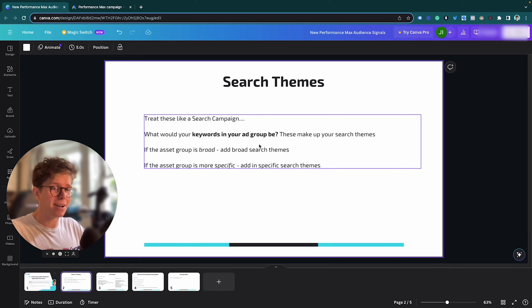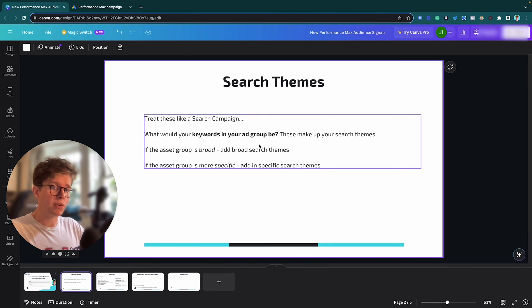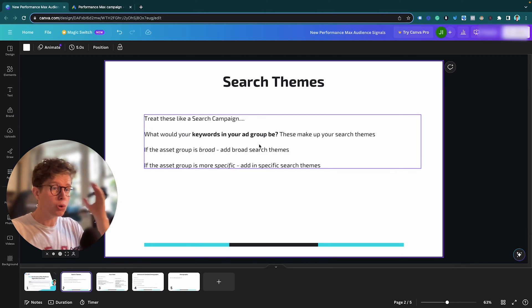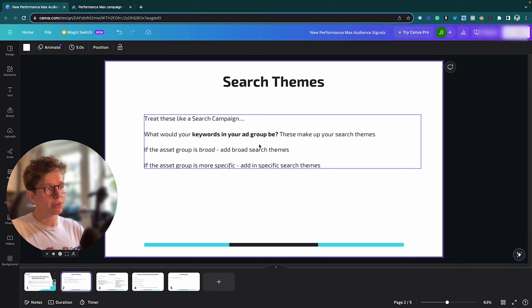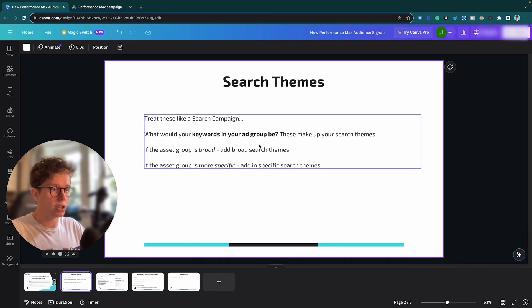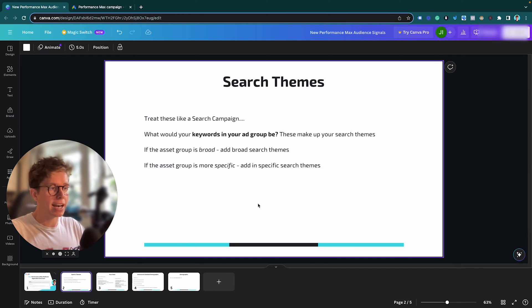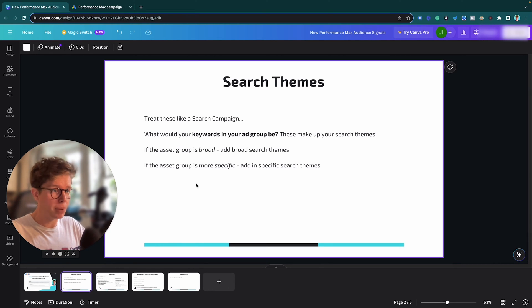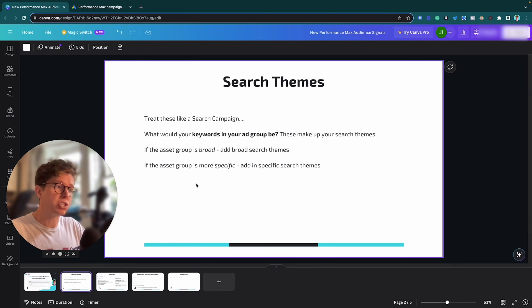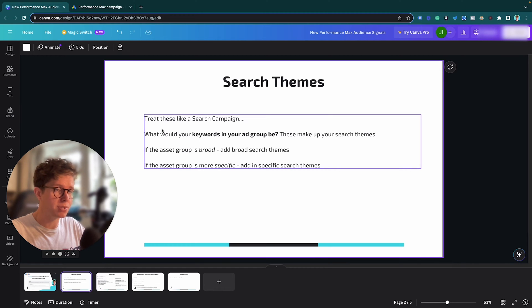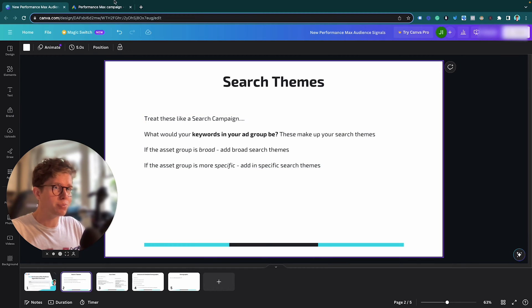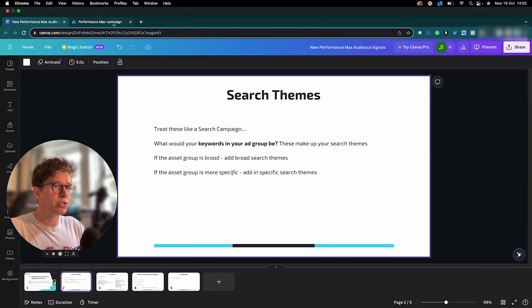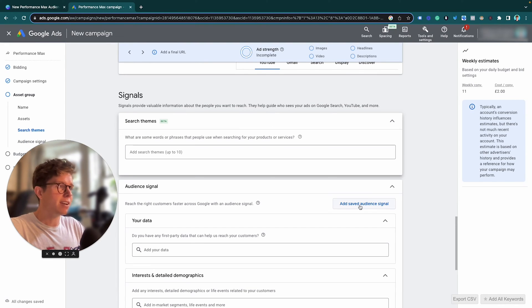So for example, if you're going broad with your Asset Group, say it's more of a catch-all type of Asset Group, then you want to use broad Search Themes. And again, if you want to be more specific with your Asset Group, which I do recommend, I recommend doing both, then you want to be more specific with your Search Themes. It's pretty simple.